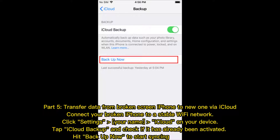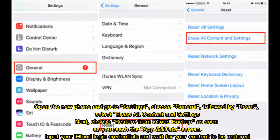Part five: transfer data from broken screen iPhone to new one via iCloud. Connect your broken iPhone to a stable Wi-Fi network, click Settings > your name > iCloud on your device, tap iCloud Backup and check if it has already been activated, then hit Backup Now to start syncing. Open the new phone, go to Settings, choose General, followed by Reset, select Erase All Content and Settings, then choose Restore from iCloud Backup. Input your iCloud login credentials and wait for your content to be restored.